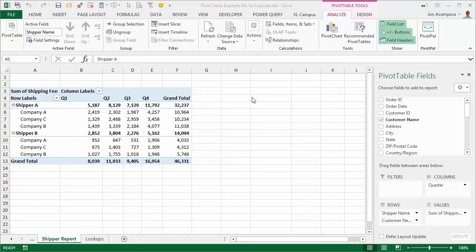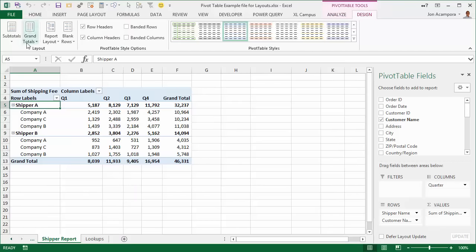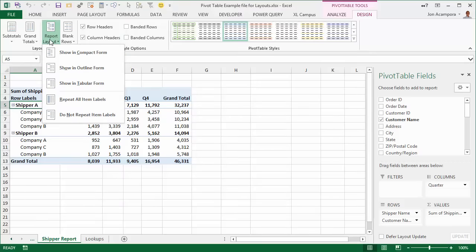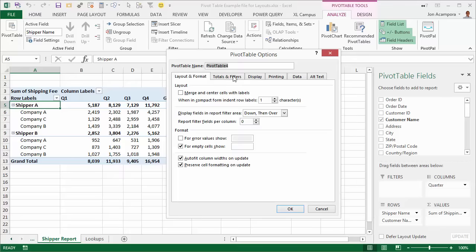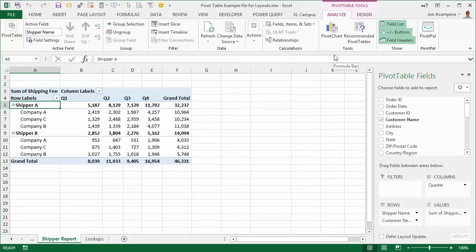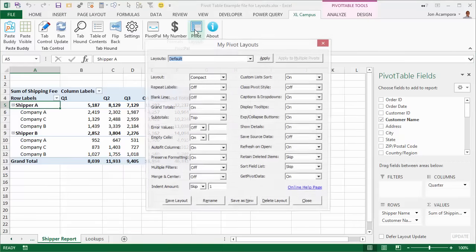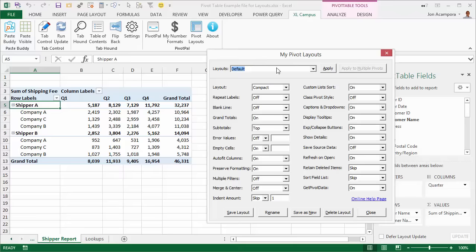Now I want to show a few new features of PivotPal based on your requests and feedback. The first is a layout tool. Typically when you create a pivot table, it's in a compact form with subtotals at the top. You can adjust this from the Design tab or the Analyze tab options, but those settings are time-consuming to apply. PivotPal has a new feature called Pivot Layouts, which allows you to save custom layouts and quickly apply them to your pivot table.